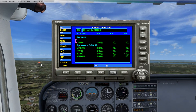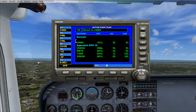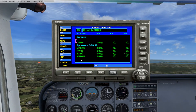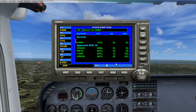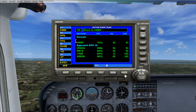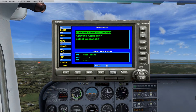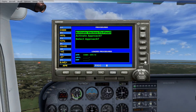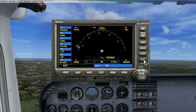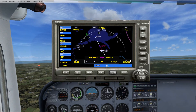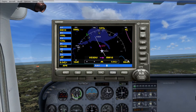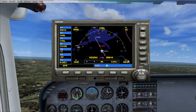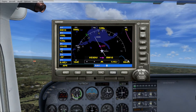This over here on the left side of the screen is the airport we're going to. And from here, if we hit this button again, it'll say Activate Vectors to Final. We press Enter and you'll see that the airplane will actually put itself on...